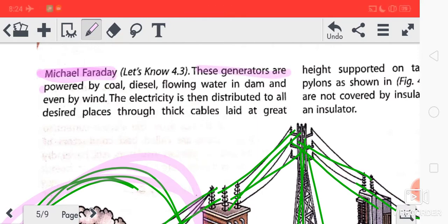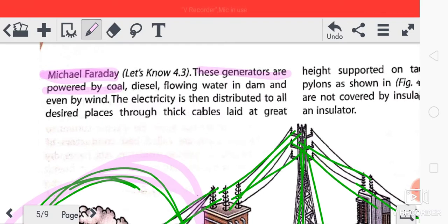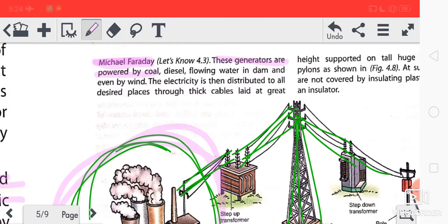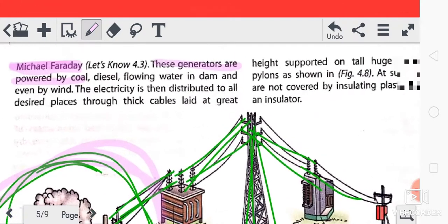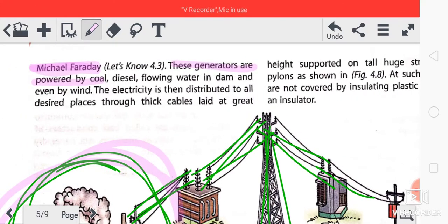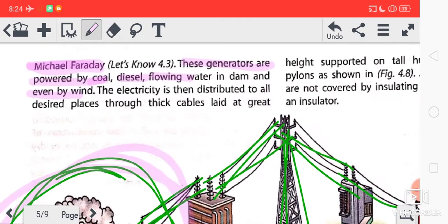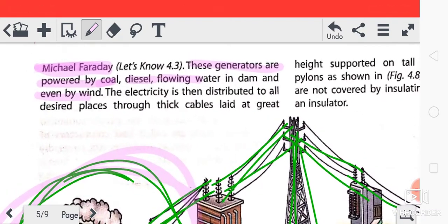These generators are powered by coal, diesel, flowing water in dams, and even by wind. So electricity is being produced with the help of these energy sources.